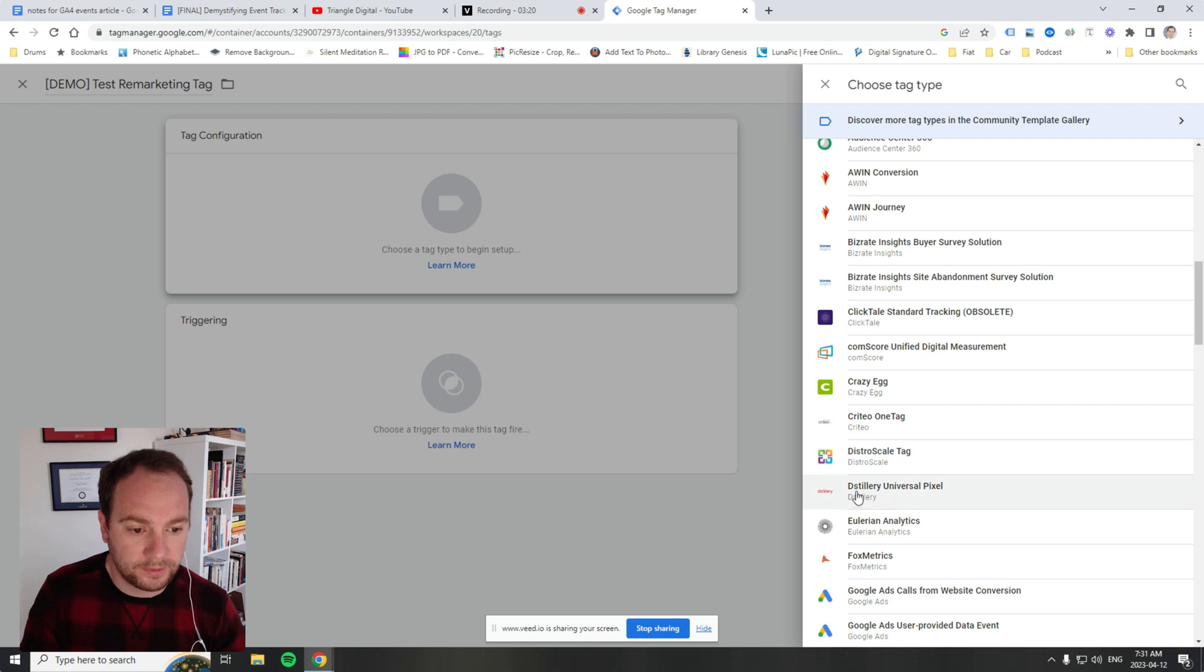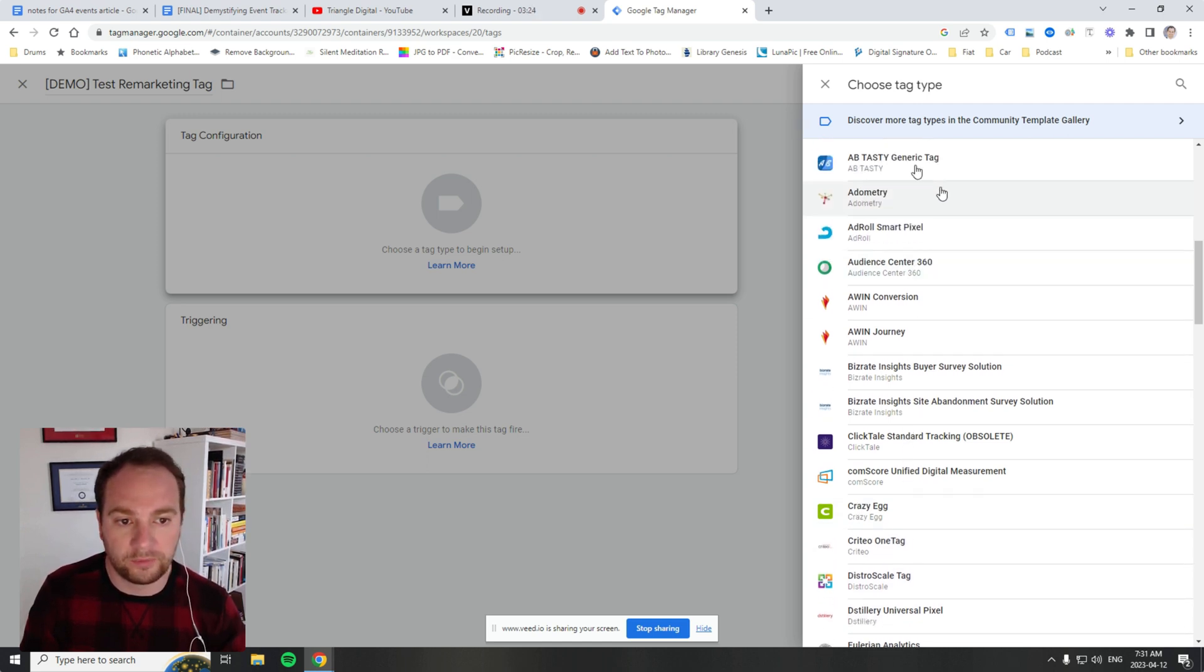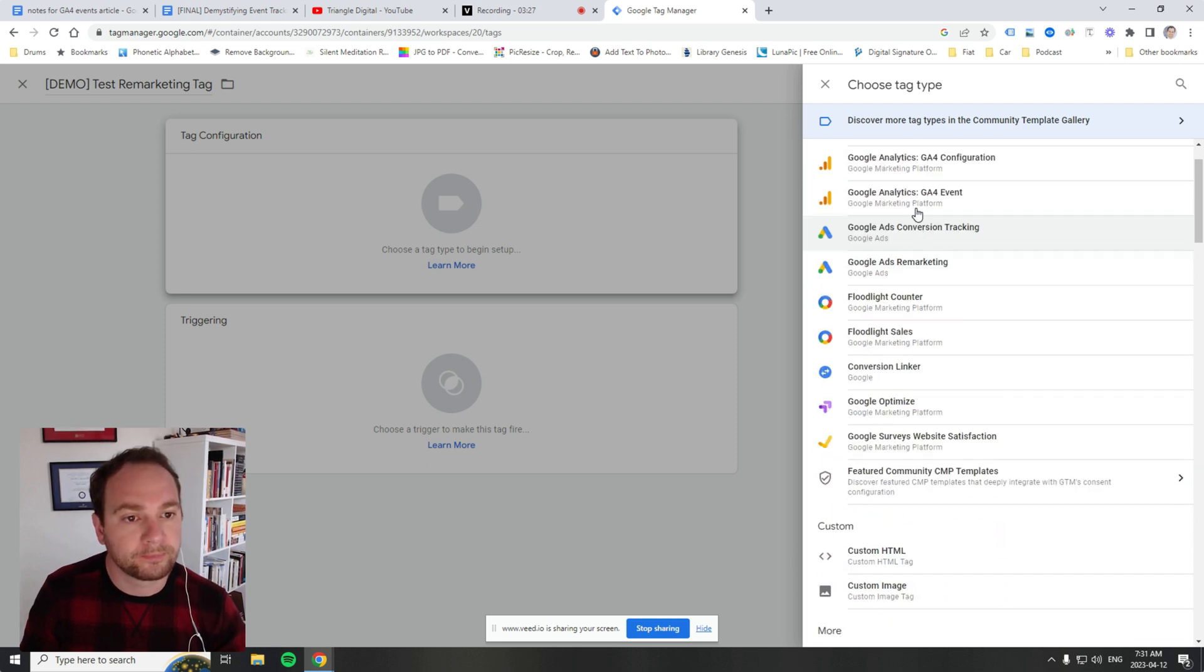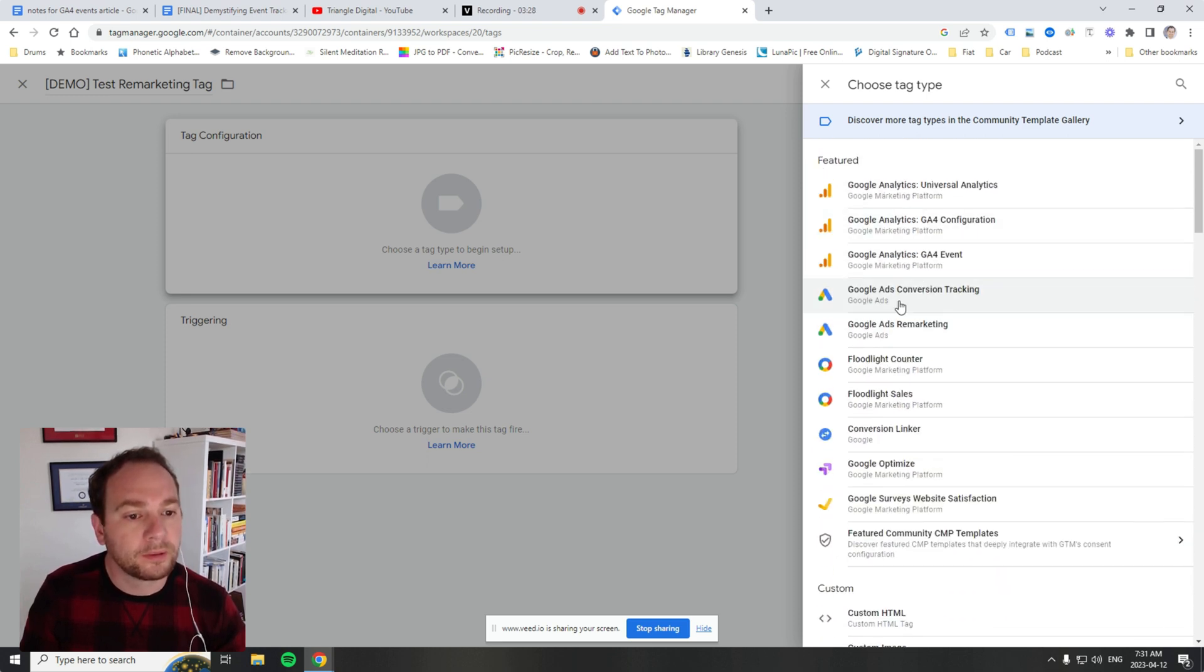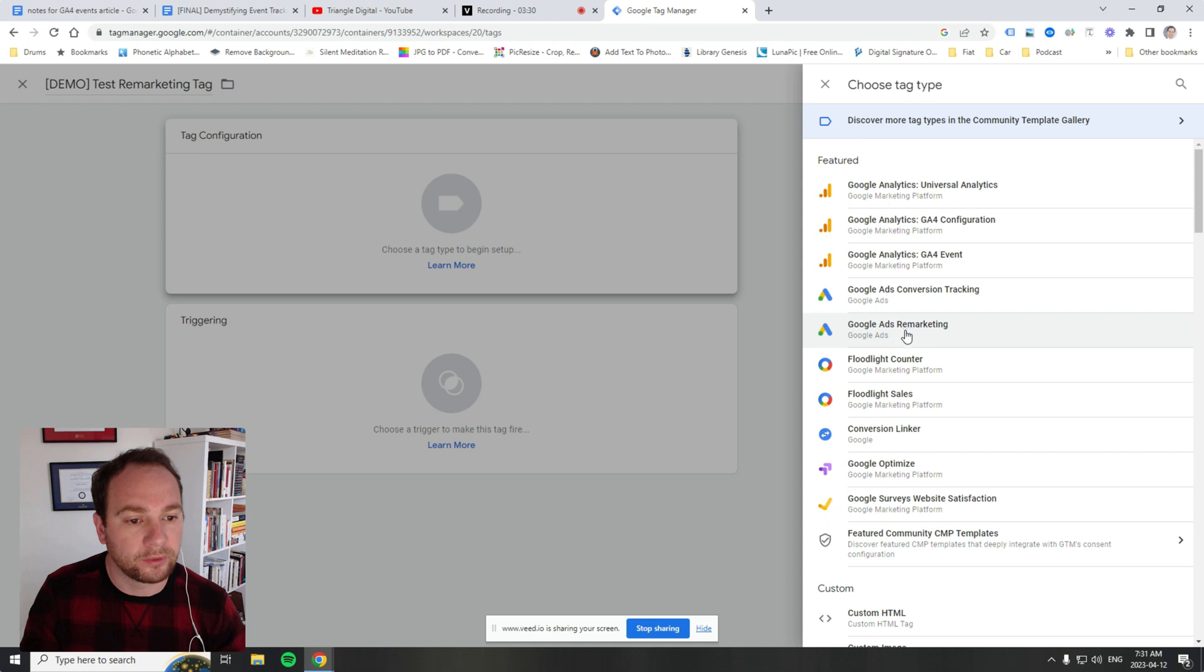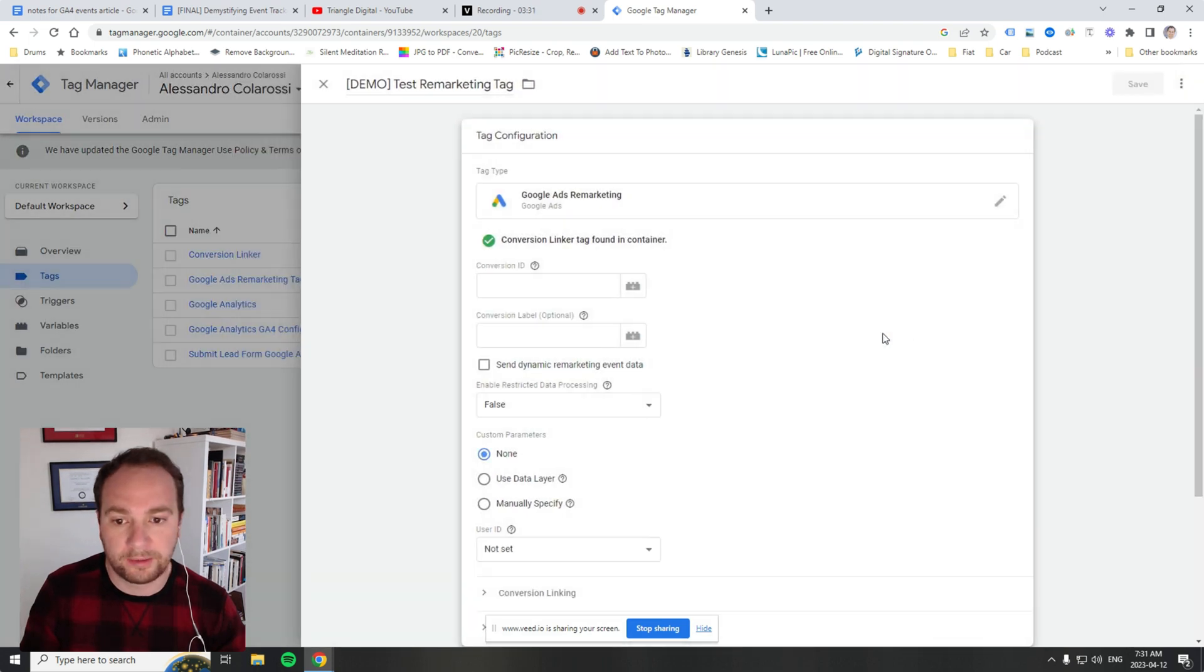For this purpose, we're just going to create a remarketing tag.